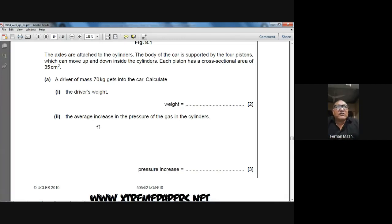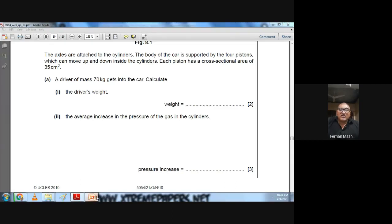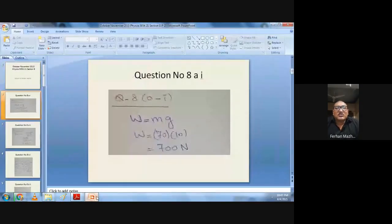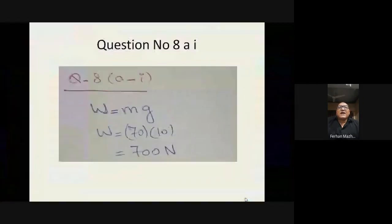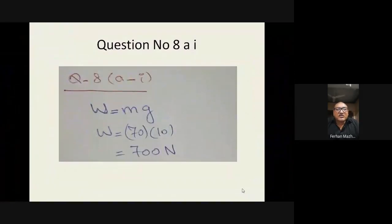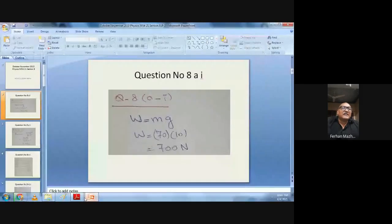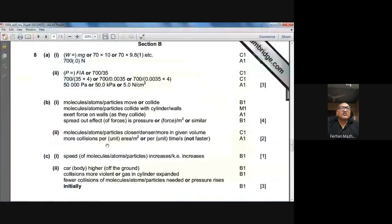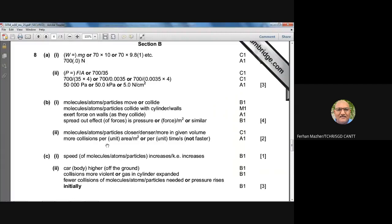Calculate the driver's weight. The weight is given by W = mg. The mass m is 70 kg and g is 10 N/kg, so W = 70 × 10 = 700 N. Checking the marking scheme for question 8a first part: 700 N is the correct answer. Hopefully you can get full marks on this.